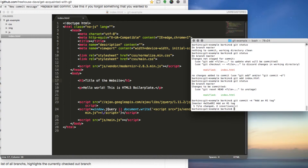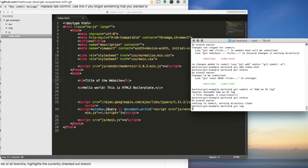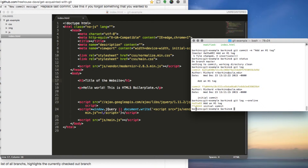Now let's look at the log. You can do 'git log' for a long-form version, but an easier way is 'git log --oneline'. This is much easier to read. We've had two commits — the first 'initial commit' and the second where we added the h1 tag.